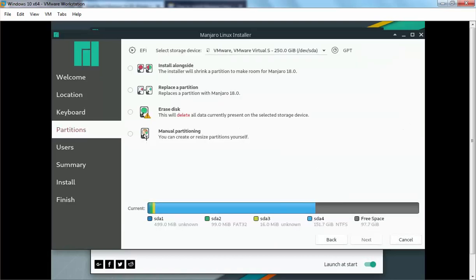Now we have options for how to install Linux Manjaro. The first option is alongside Windows 10, the second is replace a partition, the third is erase disk which will delete all data on the storage disk. But for this demonstration we are going for dual boot, so I am going to select the fourth option — manual partitioning. Let's click Next.